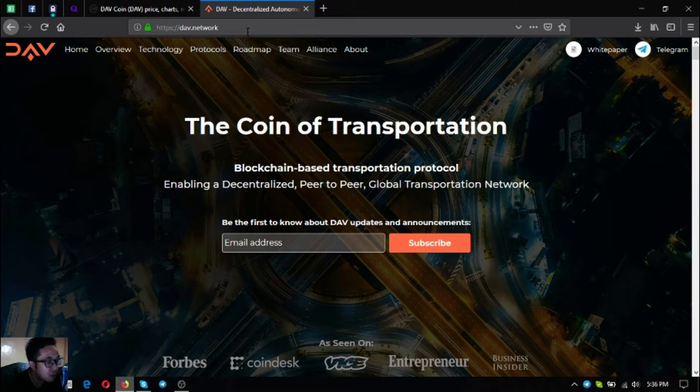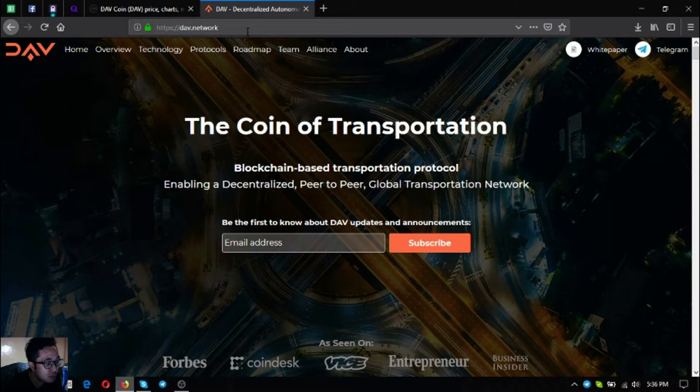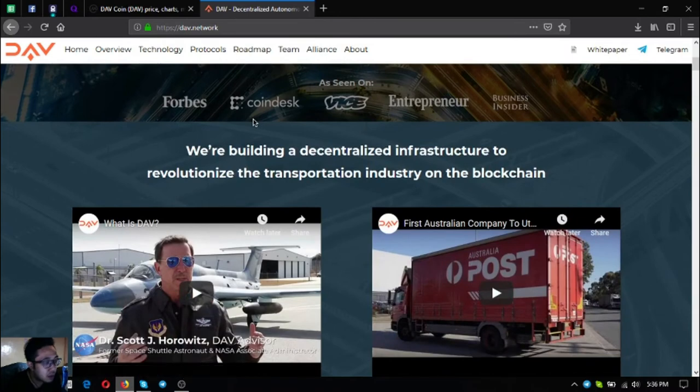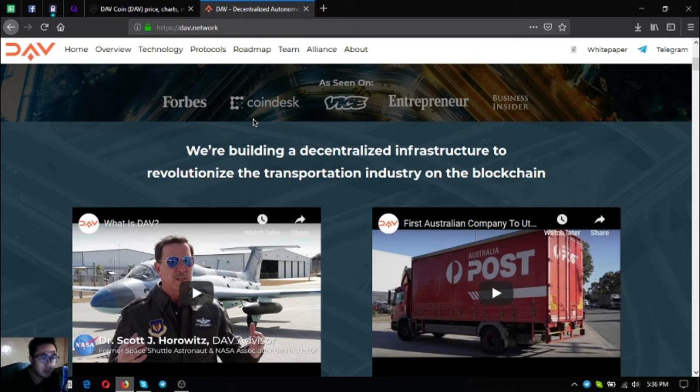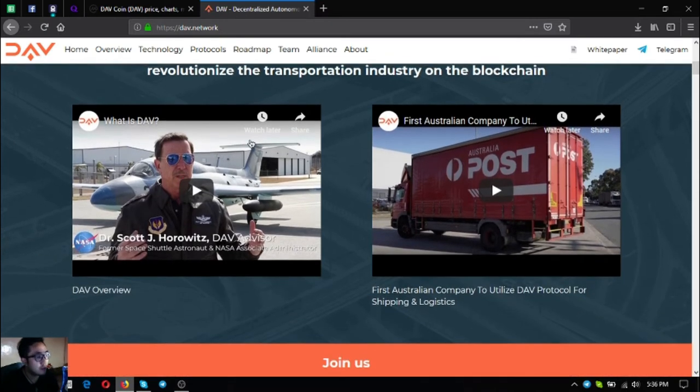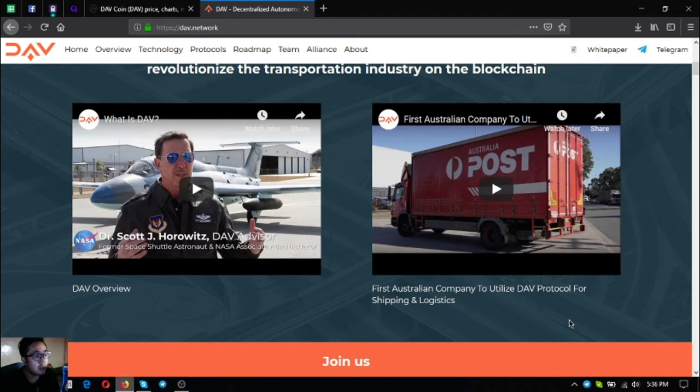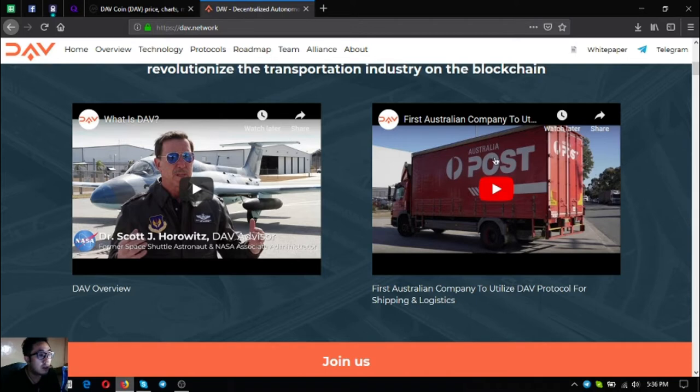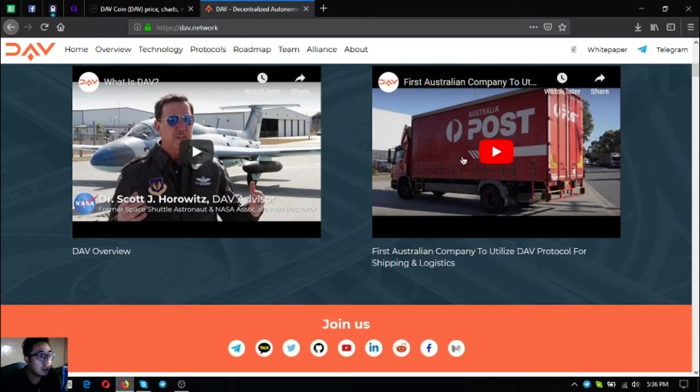DAV is Decentralized Autonomous Vehicles and is the coin of transportation, a blockchain-based transportation protocol enabling a decentralized peer-to-peer global transportation network. They are building a decentralized infrastructure to revolutionize the transportation industry on the blockchain. As you can see here in their website there are two videos. The first video is an overview of DAV and the second video shows there is a first Australian company that is utilizing the DAV protocol for shipping logistics already. I think that's Australia Post as seen here on the thumbnail.